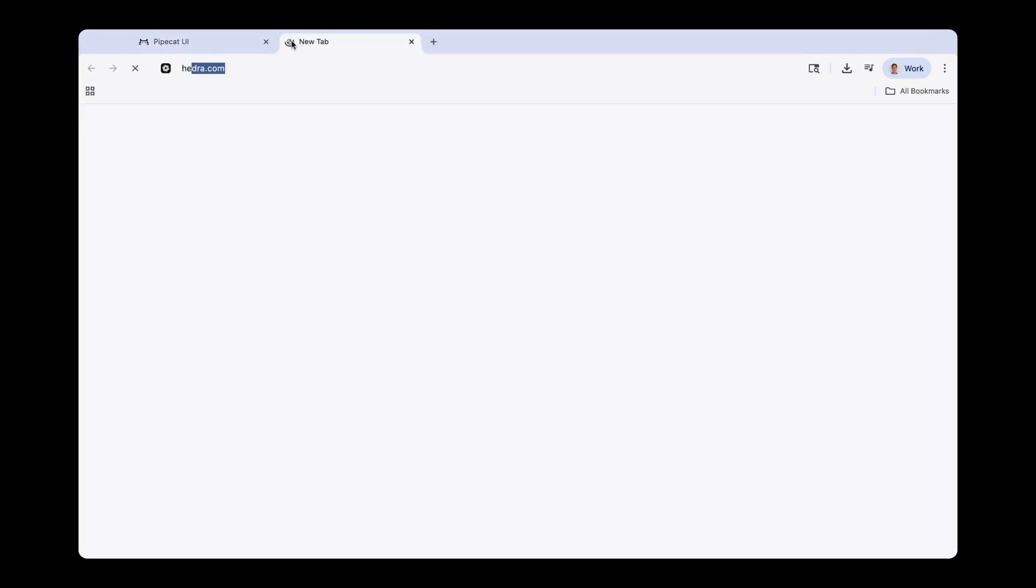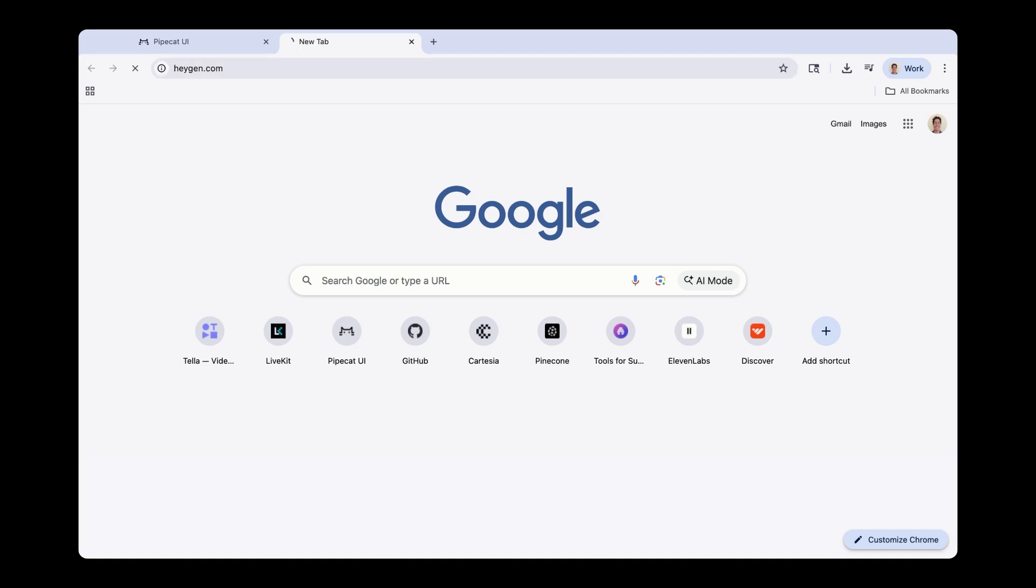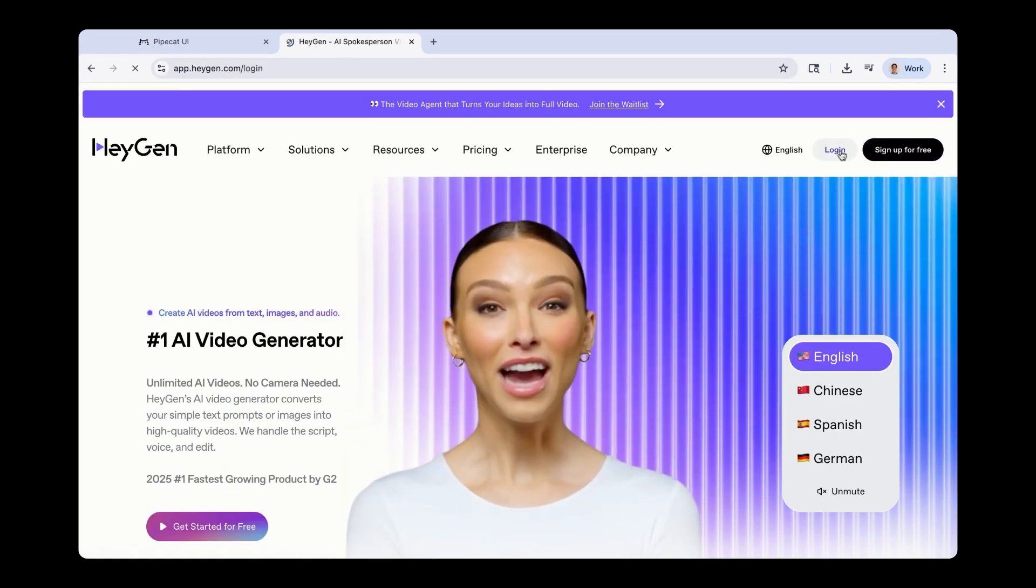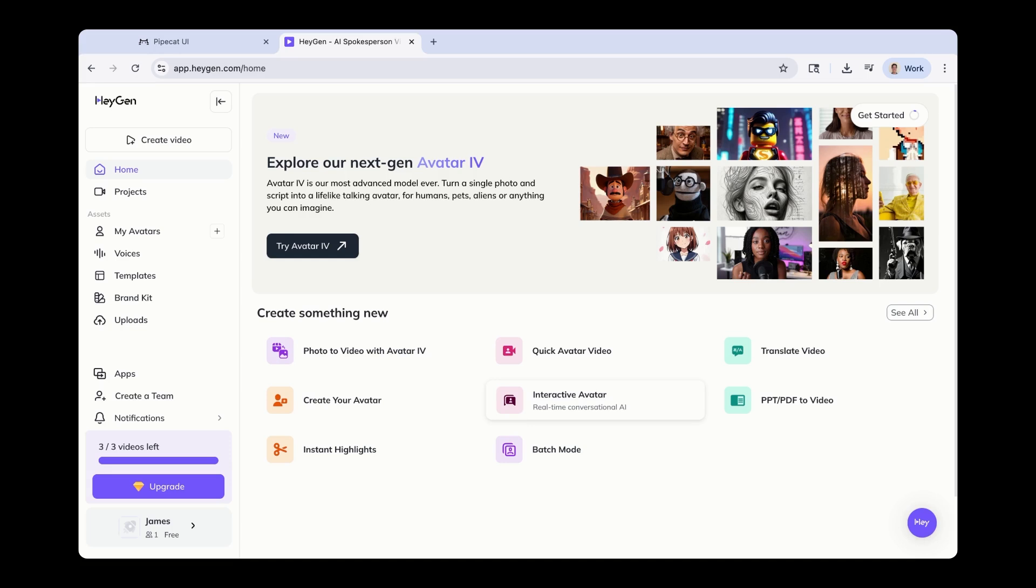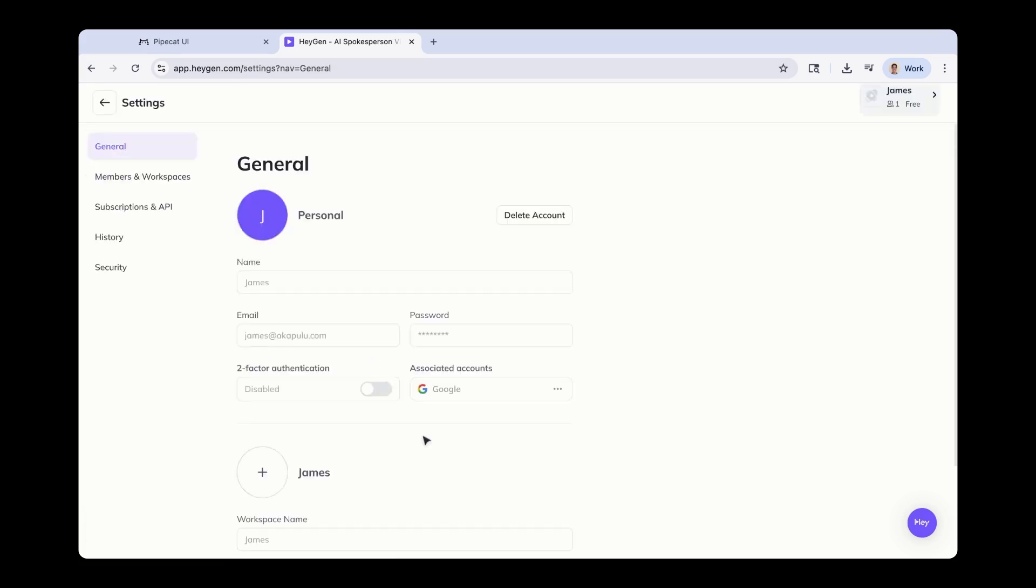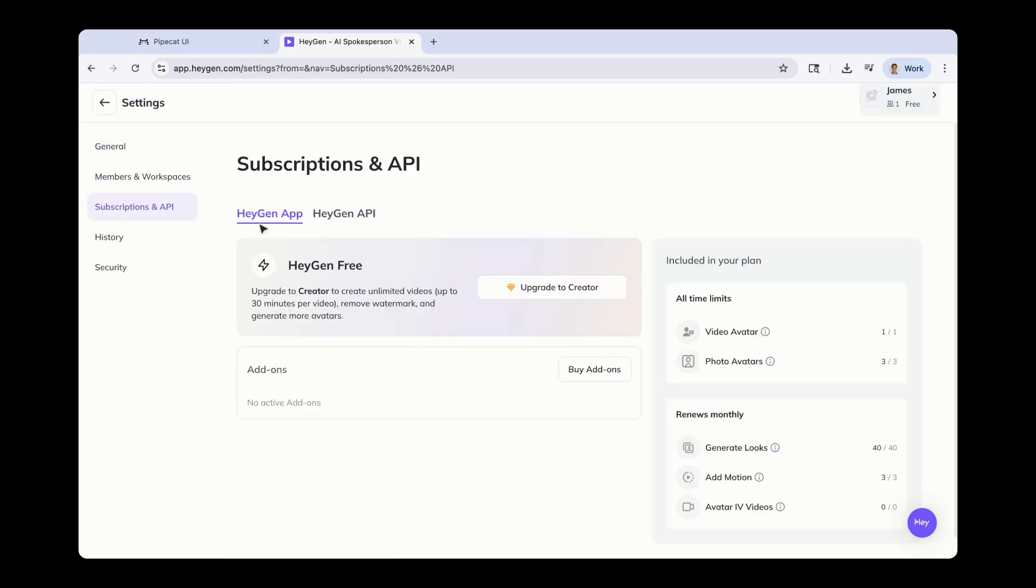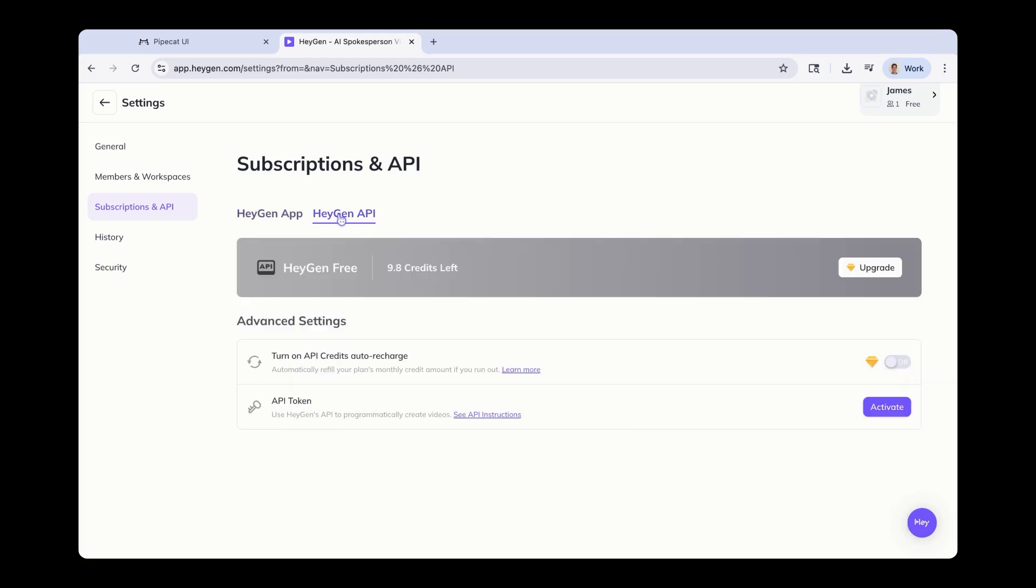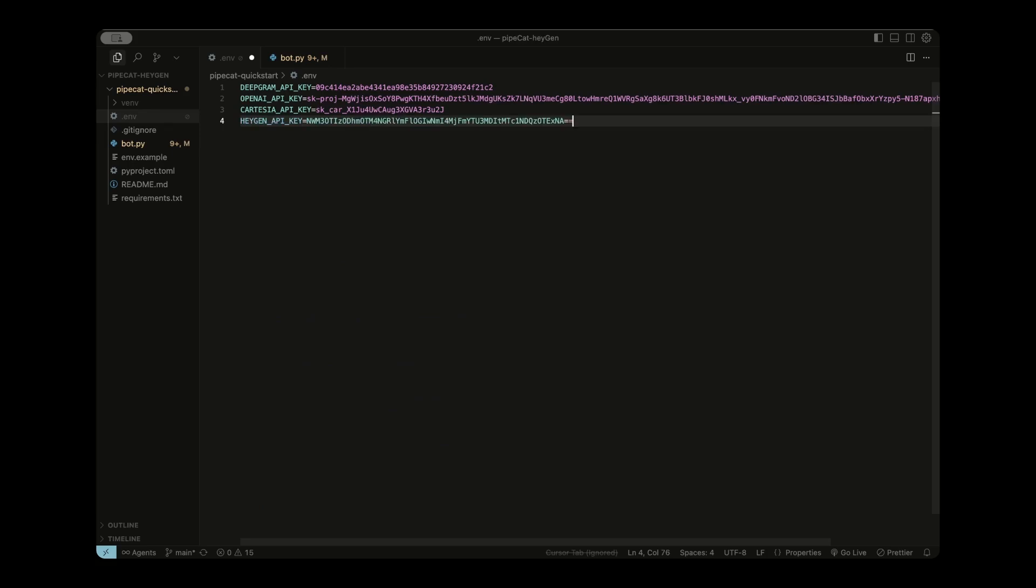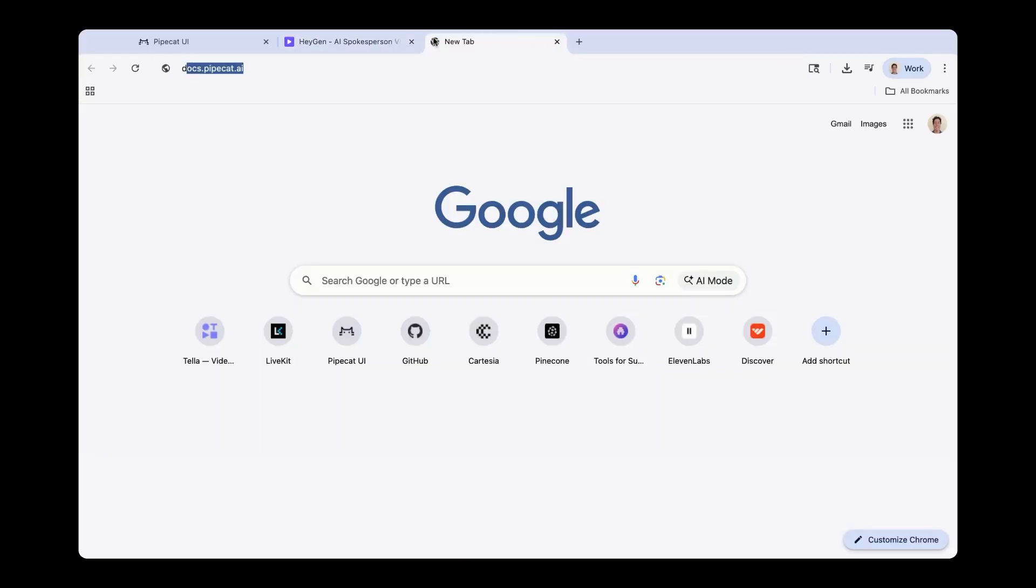So in your browser, just go to HeyGen.com and create an account. And once you create an account, log in. The good thing about HeyGen is once you first create an account, you have some API credits to use. So you don't have to worry about paying just yet. HeyGen also has really smooth avatars. What we need to do right now is grab our API key. So go to this bottom left and click on your personal account, and then go to settings. And once you're in settings, go to subscriptions and API. And instead of HeyGen app, click on HeyGen API, and copy your API token. Once you've copied your HeyGen API key, head back to your code editor.